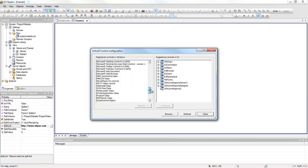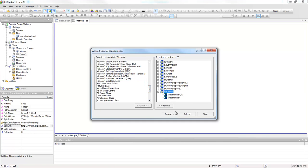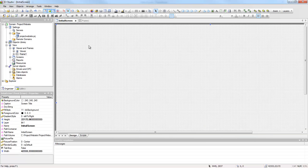At the ActiveX control configuration window, search for Microsoft Web Browser and register it in Elipse E3.